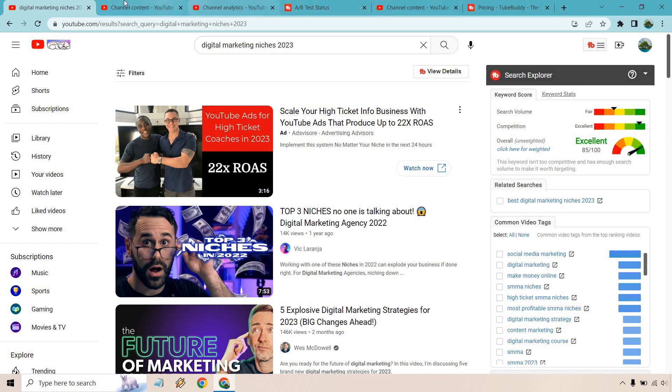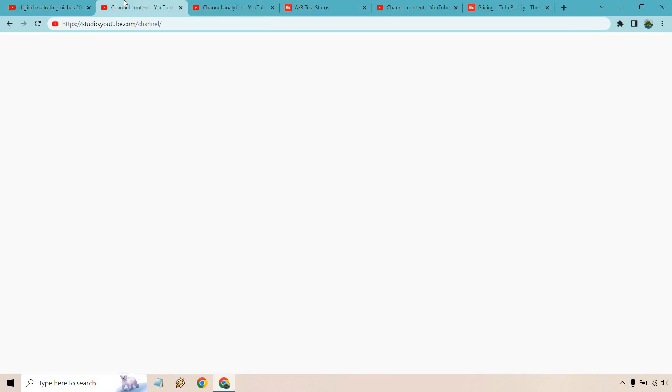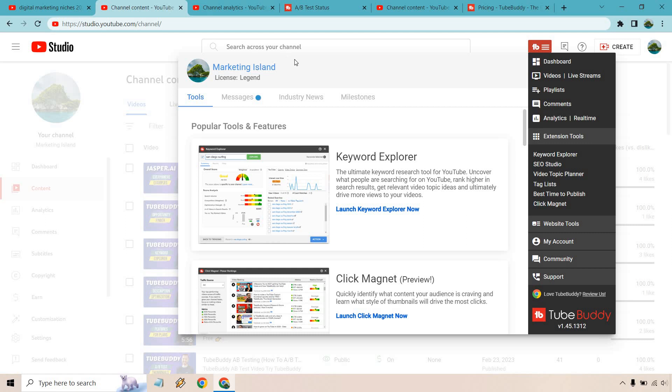Aside from that we have our TubeBuddy SEO Studio. I've done a few tutorials on this. It's a pretty cool aspect especially if you're not too familiar with what you need when it comes to ranking. When we have our main button right here what we want to do is go down and click on the SEO Studio button.